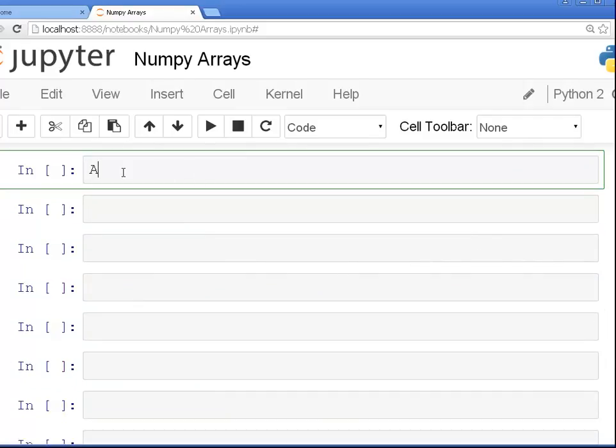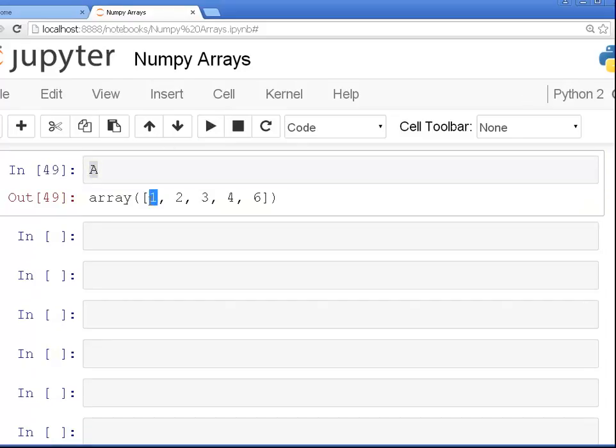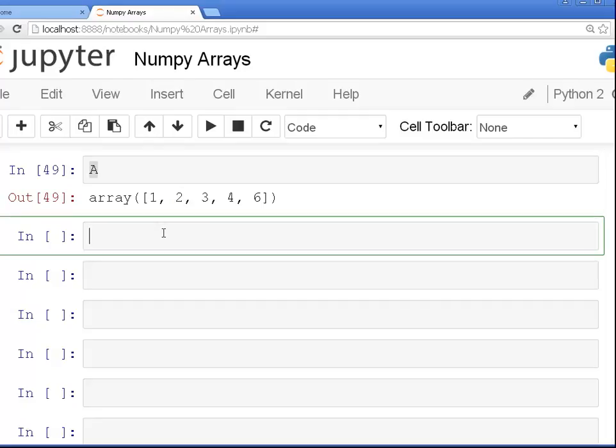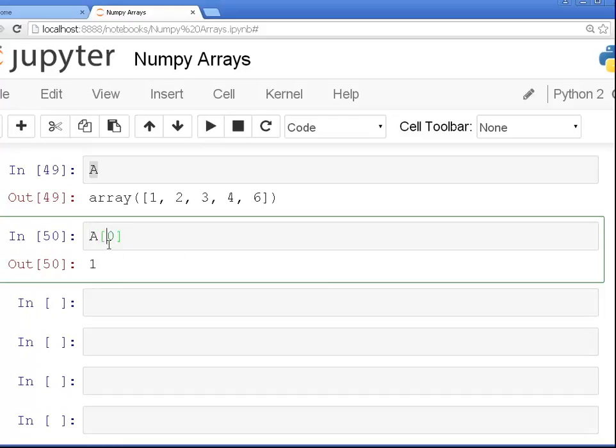So we have five elements in A. Now Python and NumPy particularly are zero index languages. That is to say that the first item, the first index is the number zero. The second index is the number one. So here I picked out the zero index, zero element of A, and that's one. That's the first one, that's this one here.